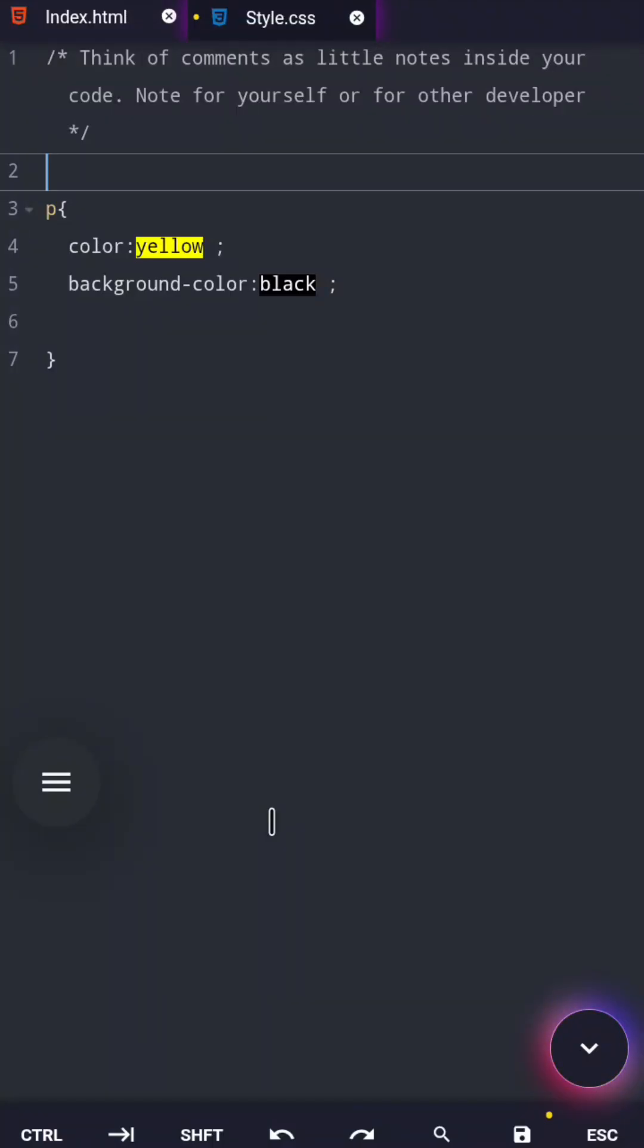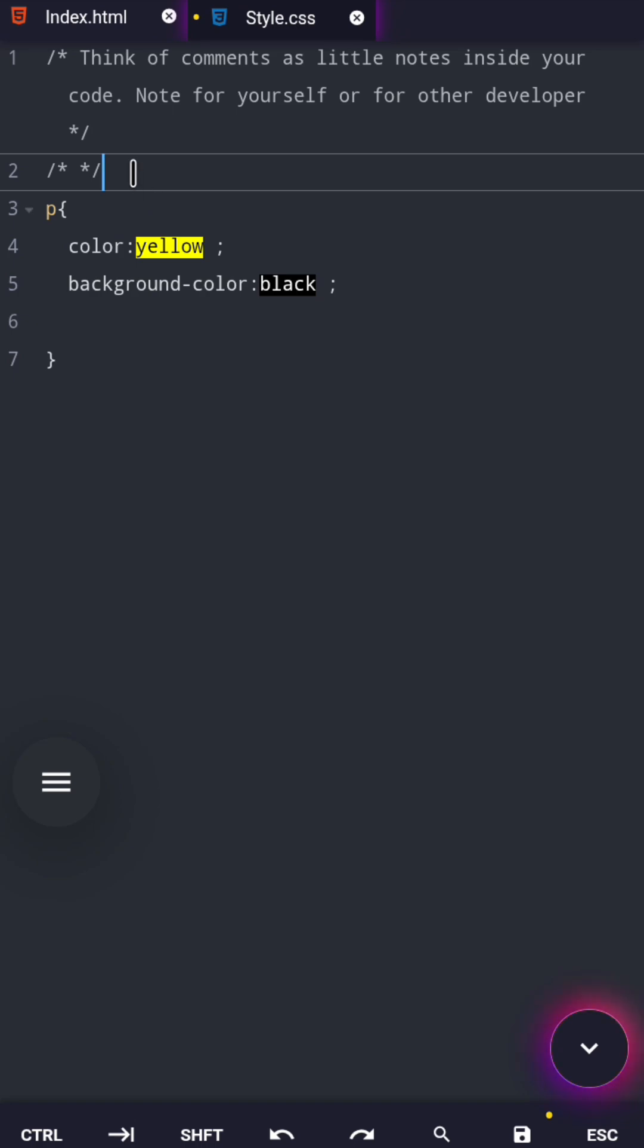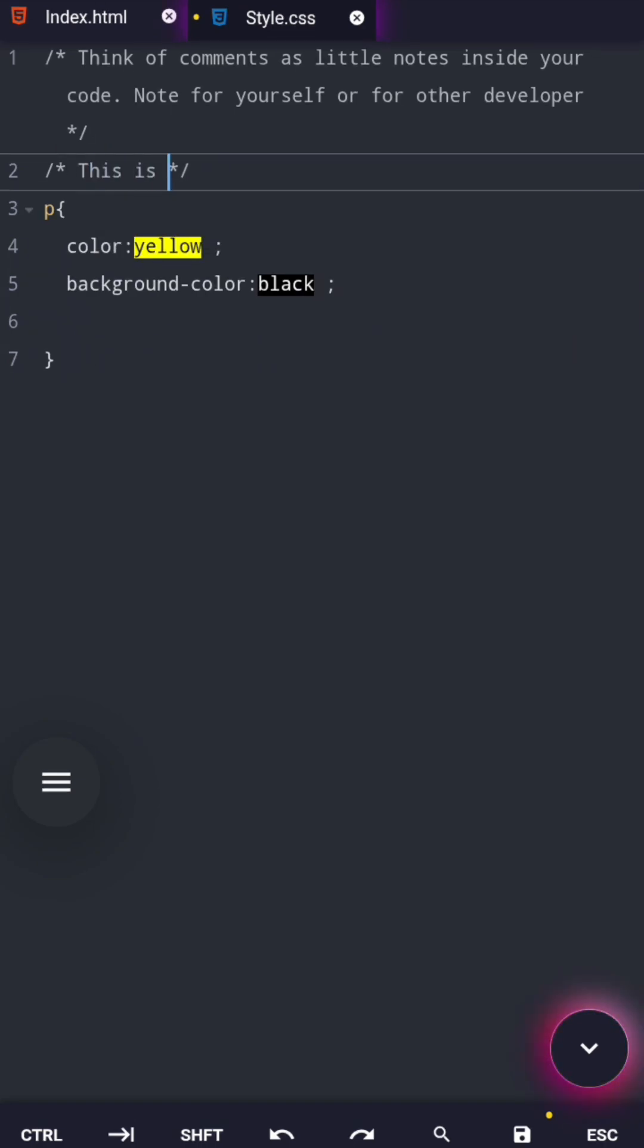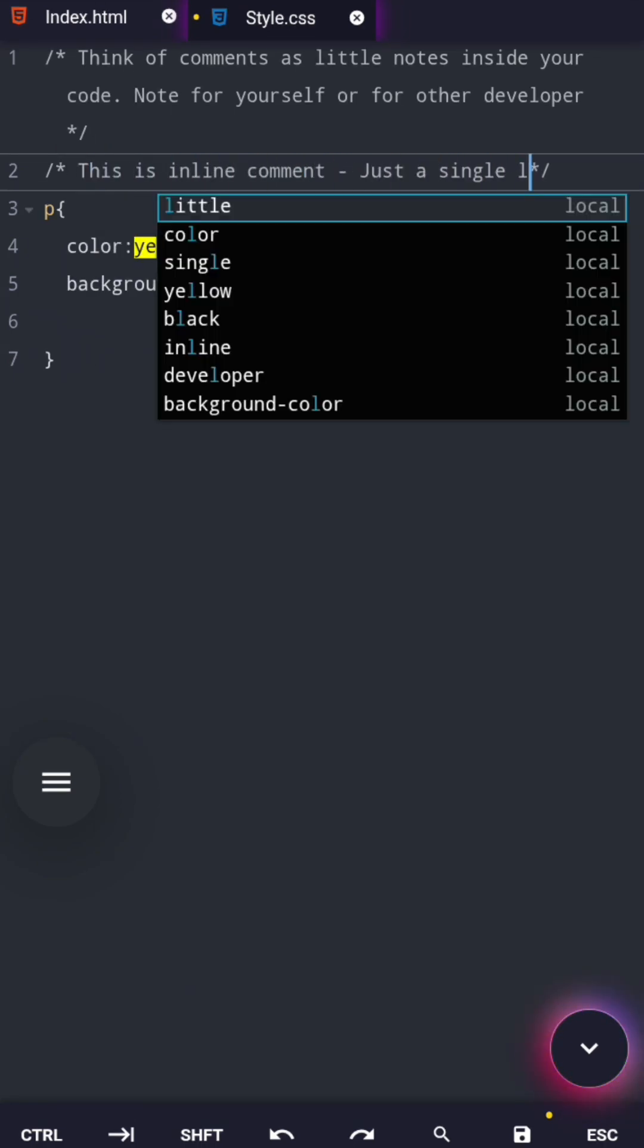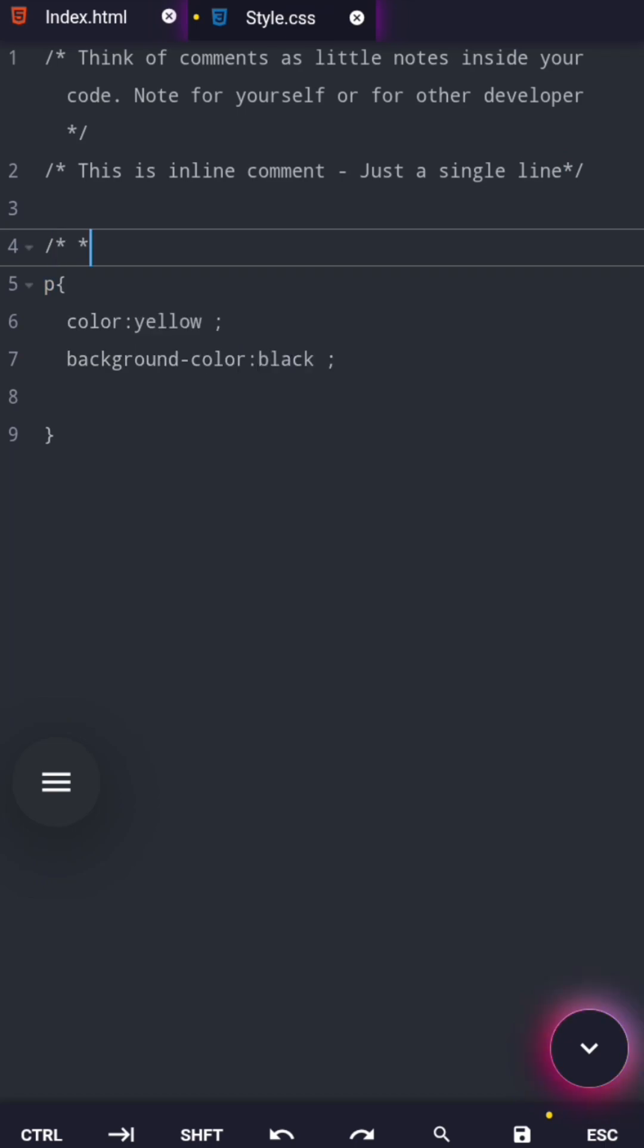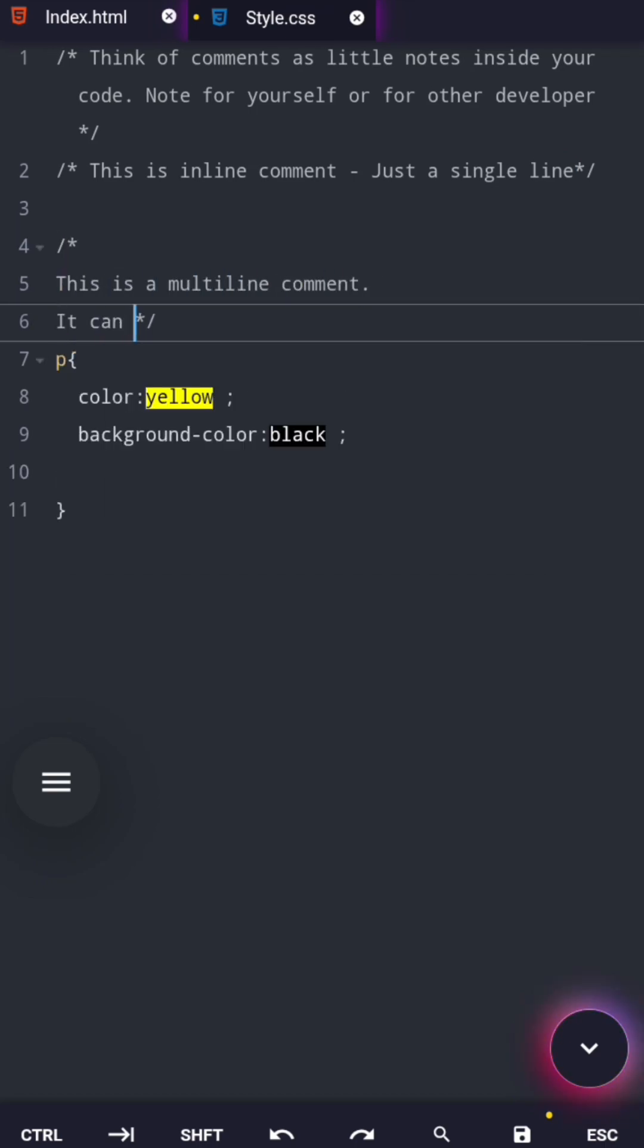In CSS, there is only one comment style. It starts with a slash and an asterisk, and it ends with an asterisk and a slash. Anything written between those symbols is ignored by the browser. You can use it on a single line or multiple lines.